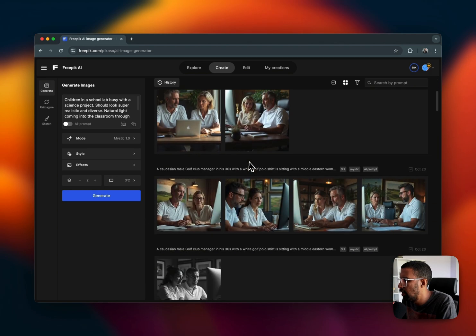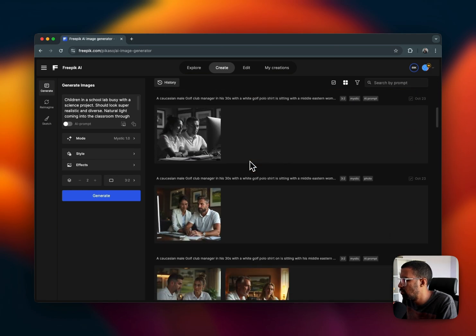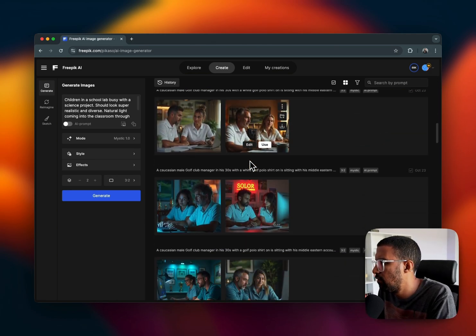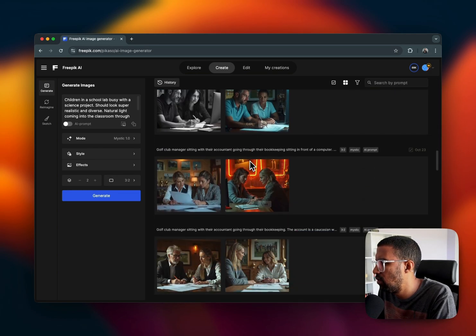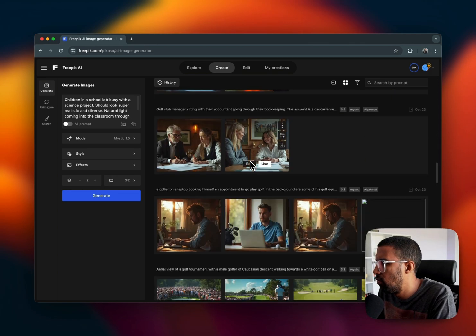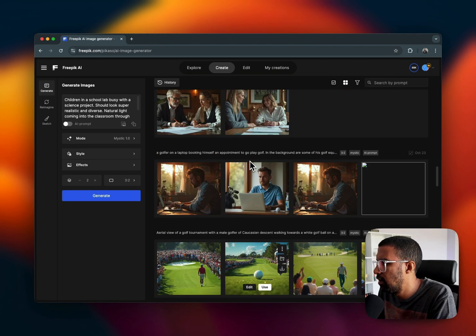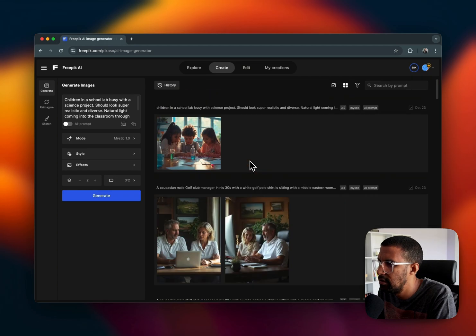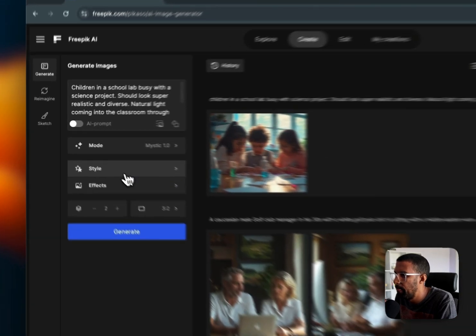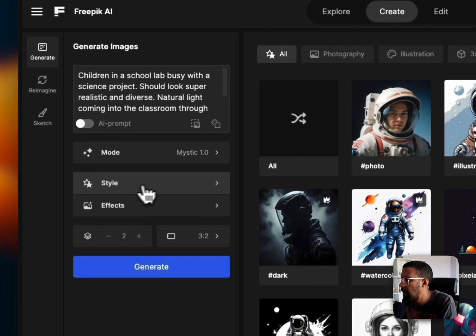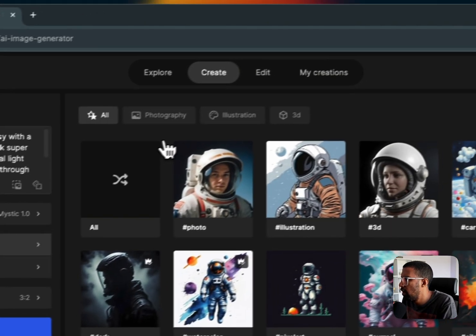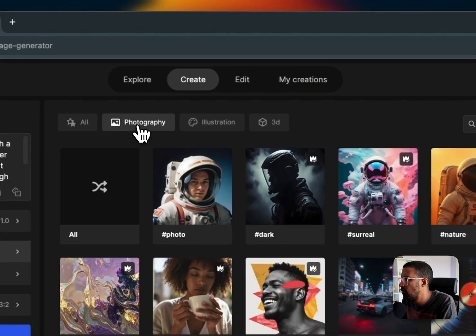Then we have Flux, you get all of these as well as Classic. I've just been using Mystic for all the images that I needed to generate, and you can see these are all the kind of images that I was looking towards generating for this project I was working on.